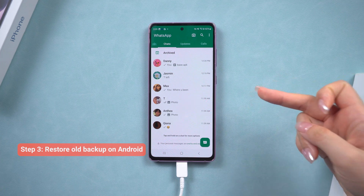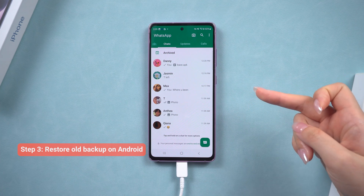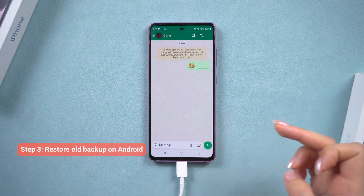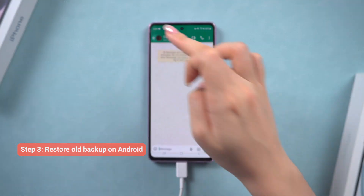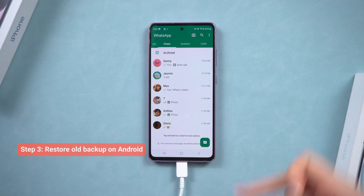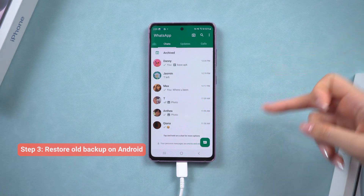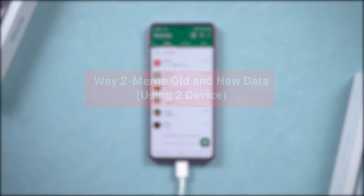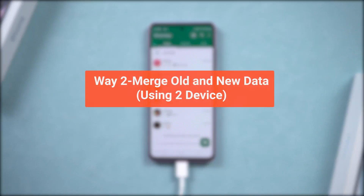This method is great for keeping your new and old data separate, but it won't let you merge them on one device. If you need to combine both, check out the second method.